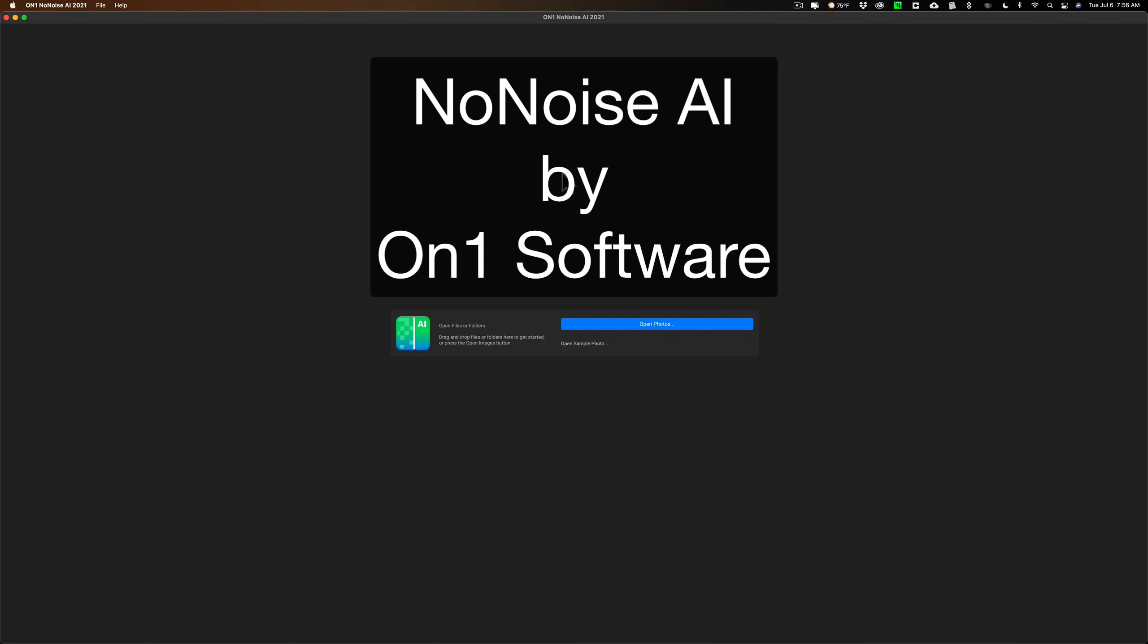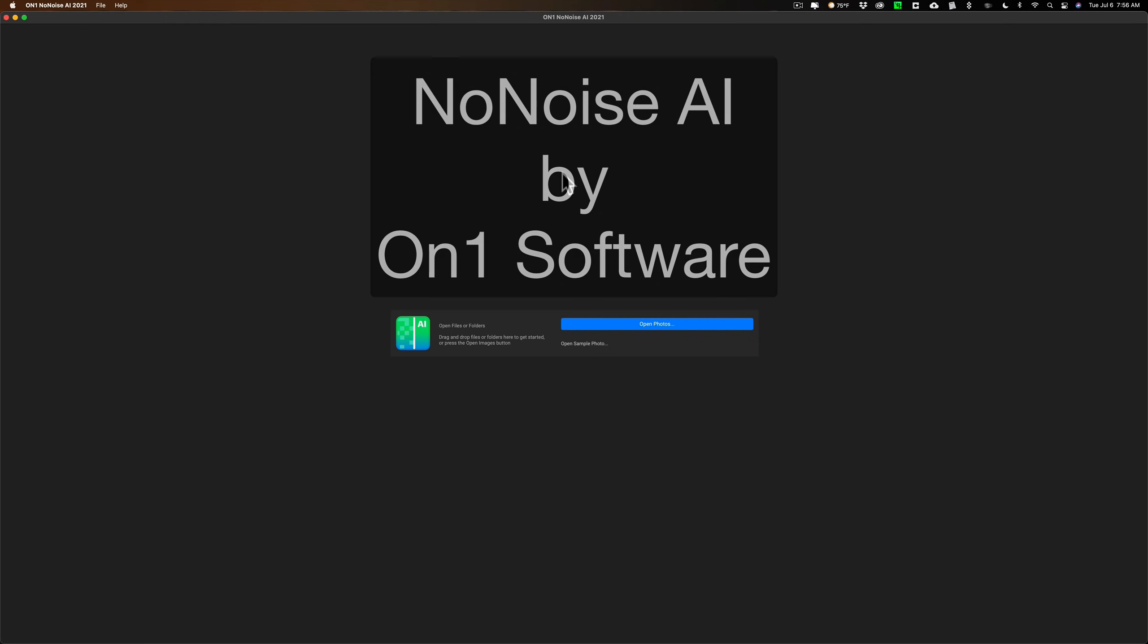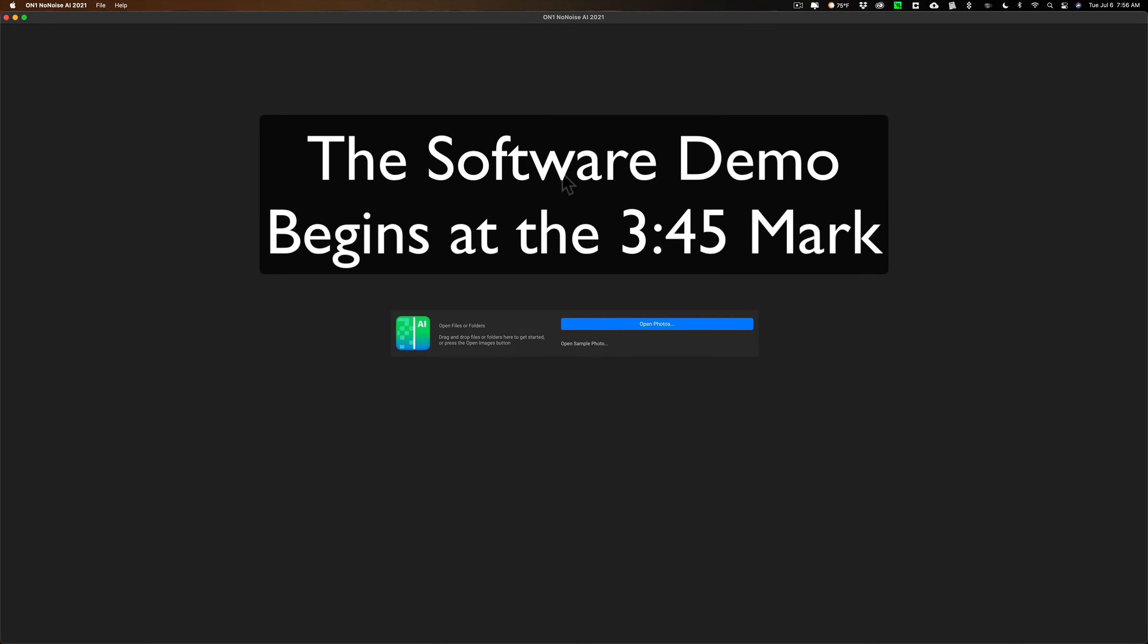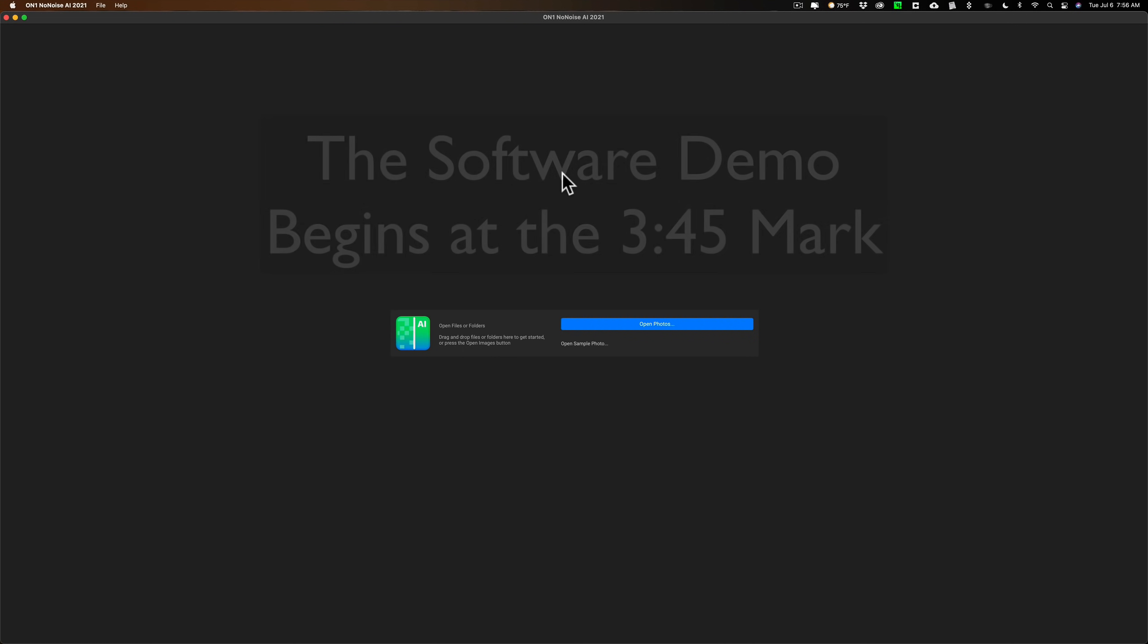Now those of you that follow my channel probably know that I've said over and over again that my favorite plugin of all the plugins in the world is DenoiseAI by Topaz Labs. Well, over the past few days I've had the opportunity to use a beta early release version of NoNoiseAI by OnOne Software and I have to say I'm really impressed.